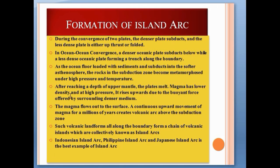After reaching a depth of the upper mantle, the plates melt. Magma has lower density, and at high pressure it rises upwards due to the buoyant force offered by the surrounding denser medium. The magma flows out to the surface. A continuous upward movement of magma for millions of years creates a volcanic arc above the subduction zone.